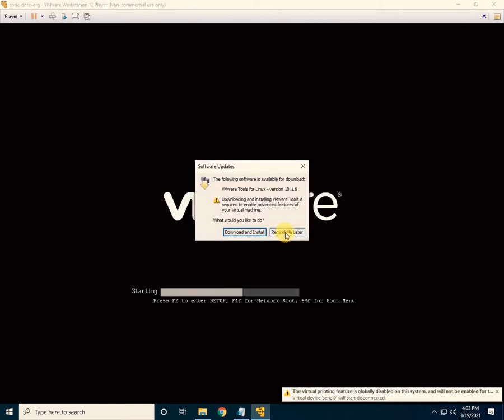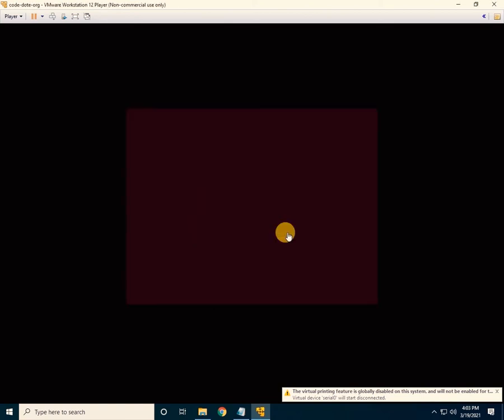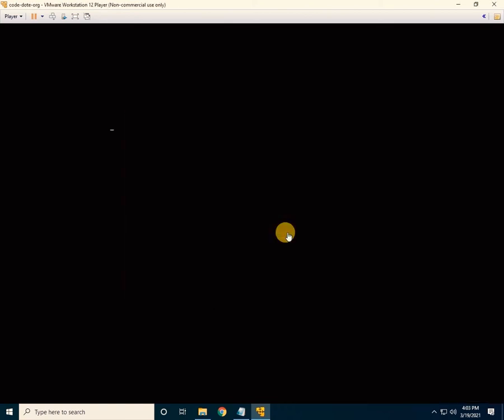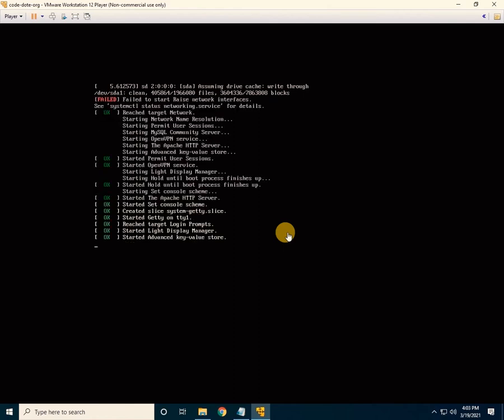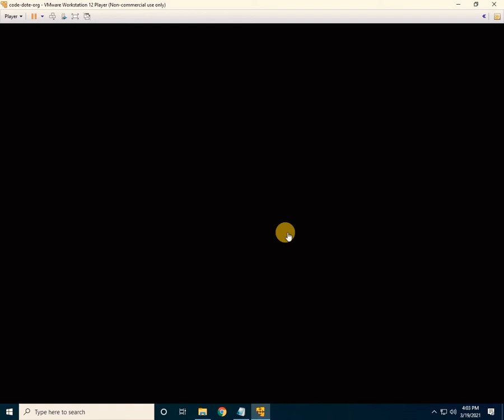An option will appear — click on 'I copied it', then 'Remind me later'. The Ubuntu window will begin loading just like a normal Windows boot. You have to wait patiently. This is how VMware Workstation works — it runs just like another machine inside your existing machine.